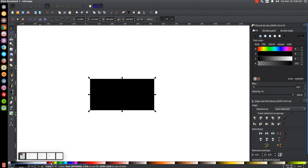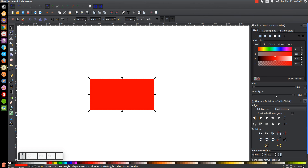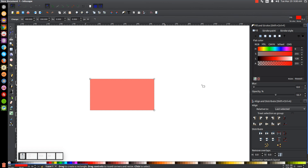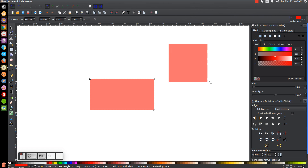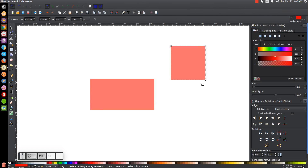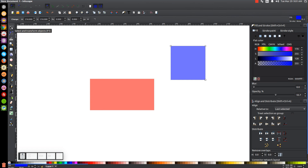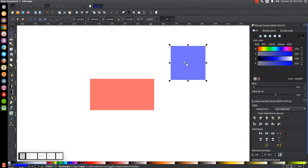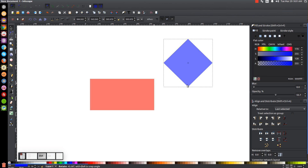We'll turn this red and take the opacity and bring it down about in half. The next thing we'll do is create a square. So let's go back to the Rectangles tool and hold Control and Shift and click and drag to create a perfectly symmetrical square. Then we'll turn that blue, go to the Select tool, click on it a second time to get our rotation handles, and hold Control and click and drag this around until the corners are going perfectly upright.